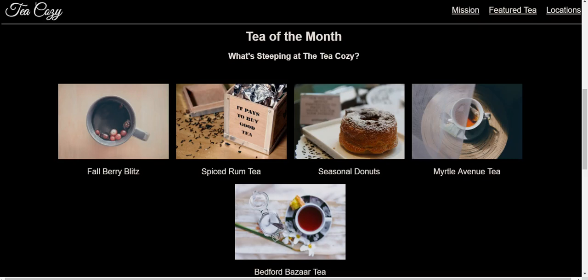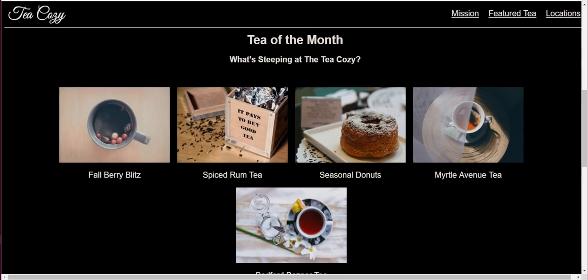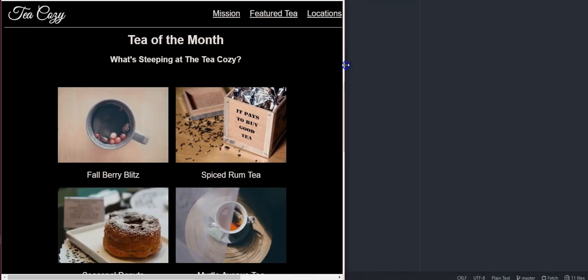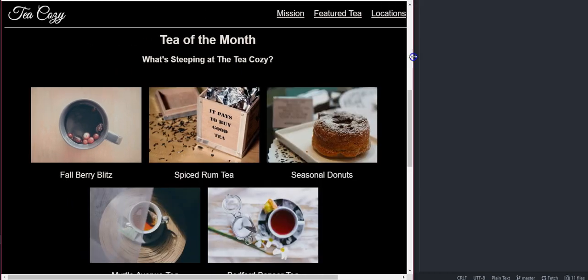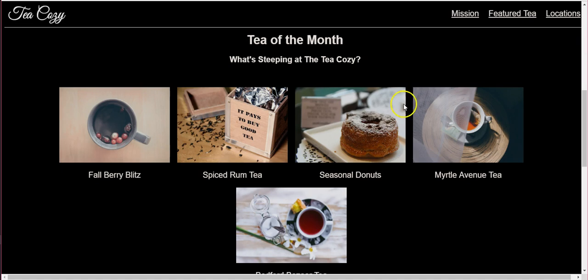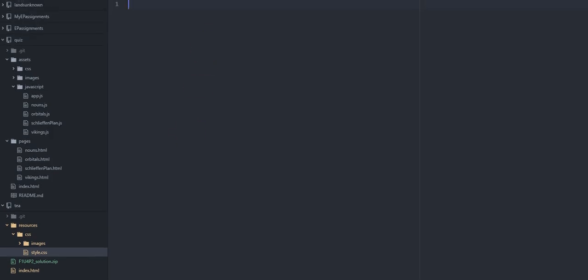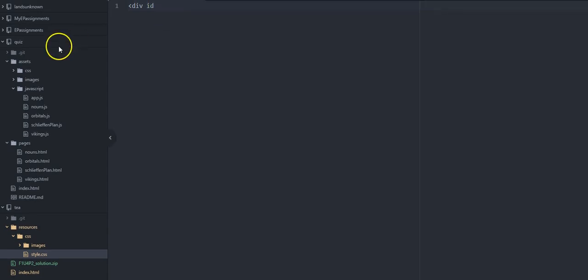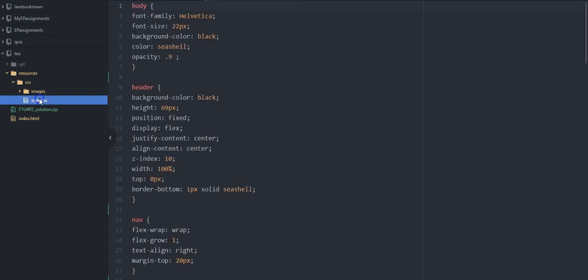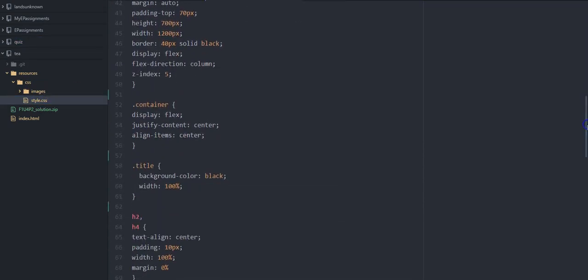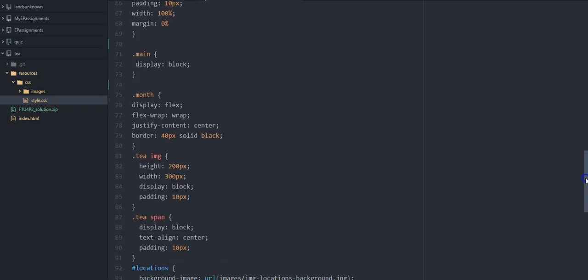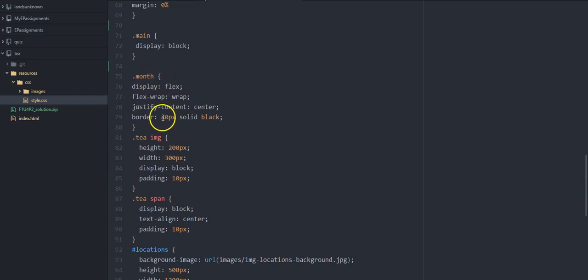Today we're going to start talking about flex — we'll have to do this over several lessons. The basic idea is how to get images to change how they're lining up by being flexible. To do that, you make a flex box, and then the things inside the box adapt.